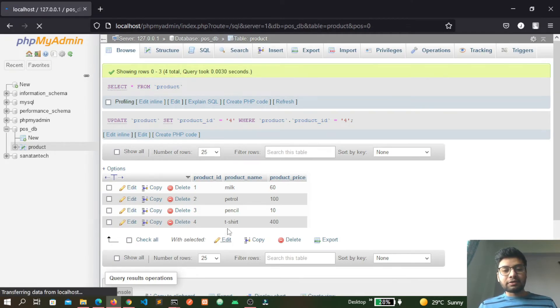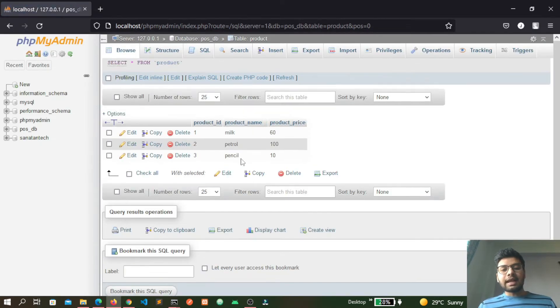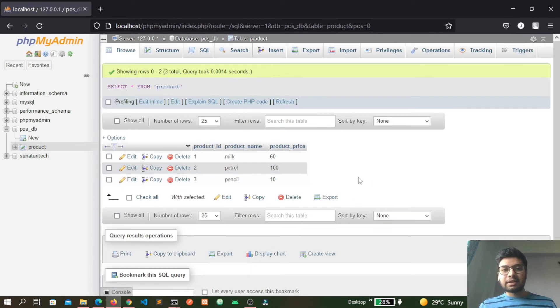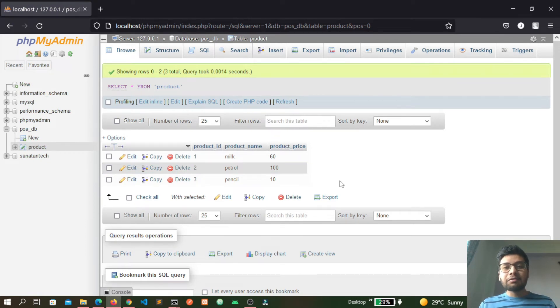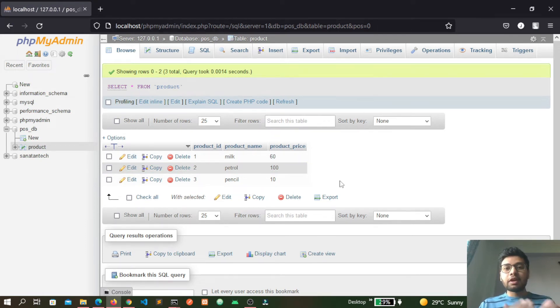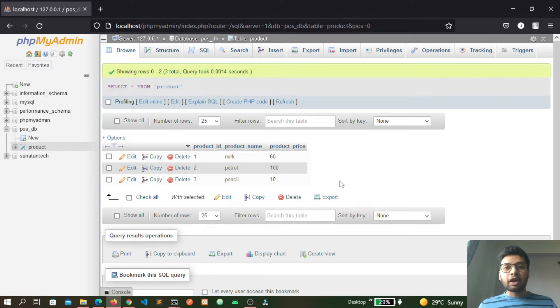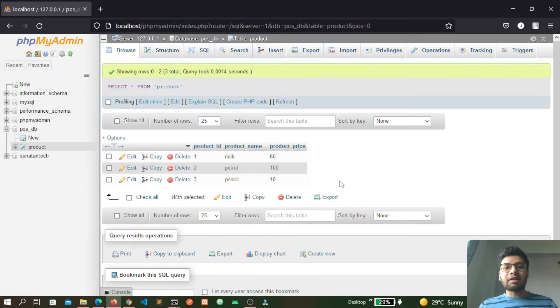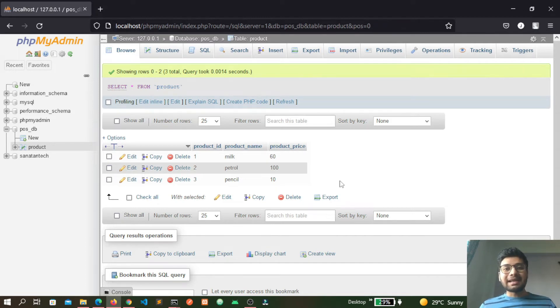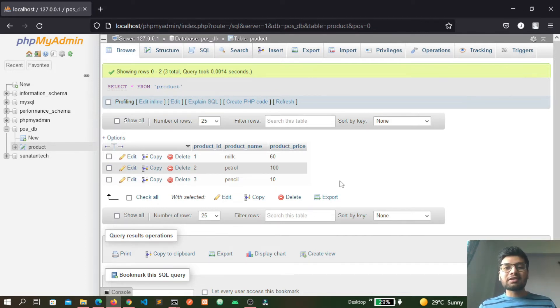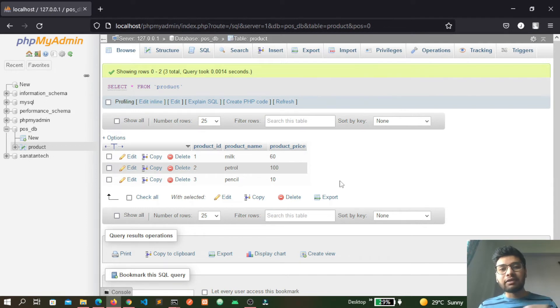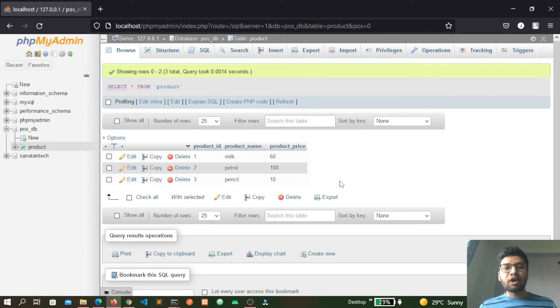So this is how the CRUD operations work with the help of Vue, Node, and MySQL. CRUD operations are used in almost every project while you are building real world applications. By seeing this video you got highly introduced about these technologies and how this works in combination.